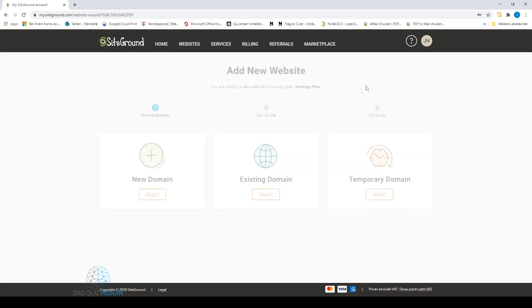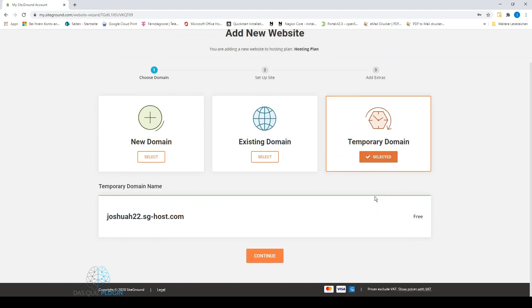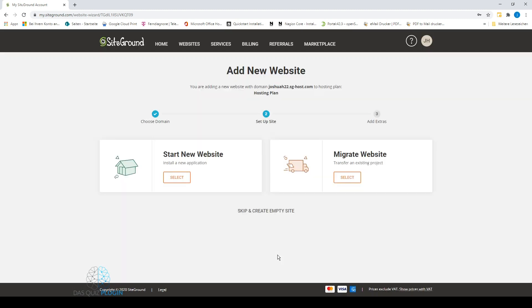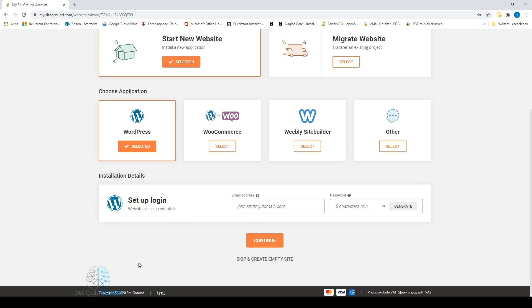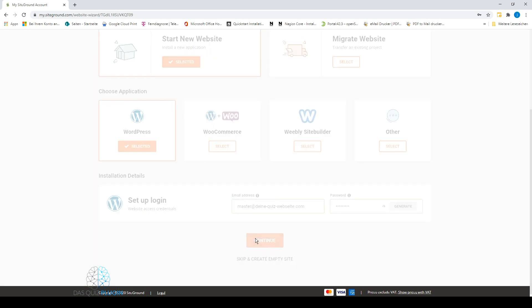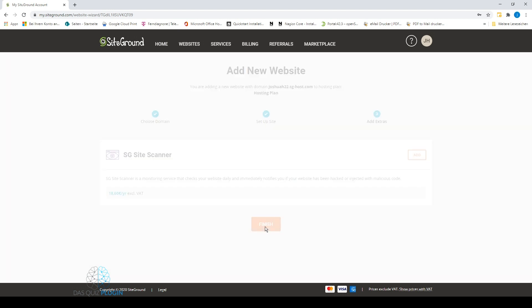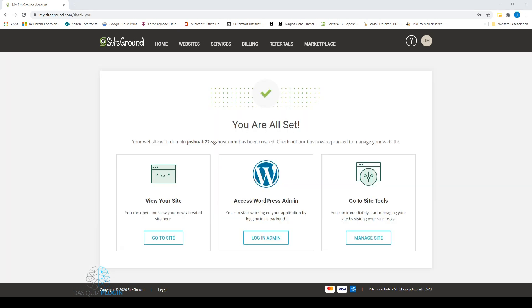Then we click on Select at New Website, and below we choose WordPress. By clicking on Select, we now set up our login credentials for the WordPress admin center. Continue. Finish. Your new website will be created.